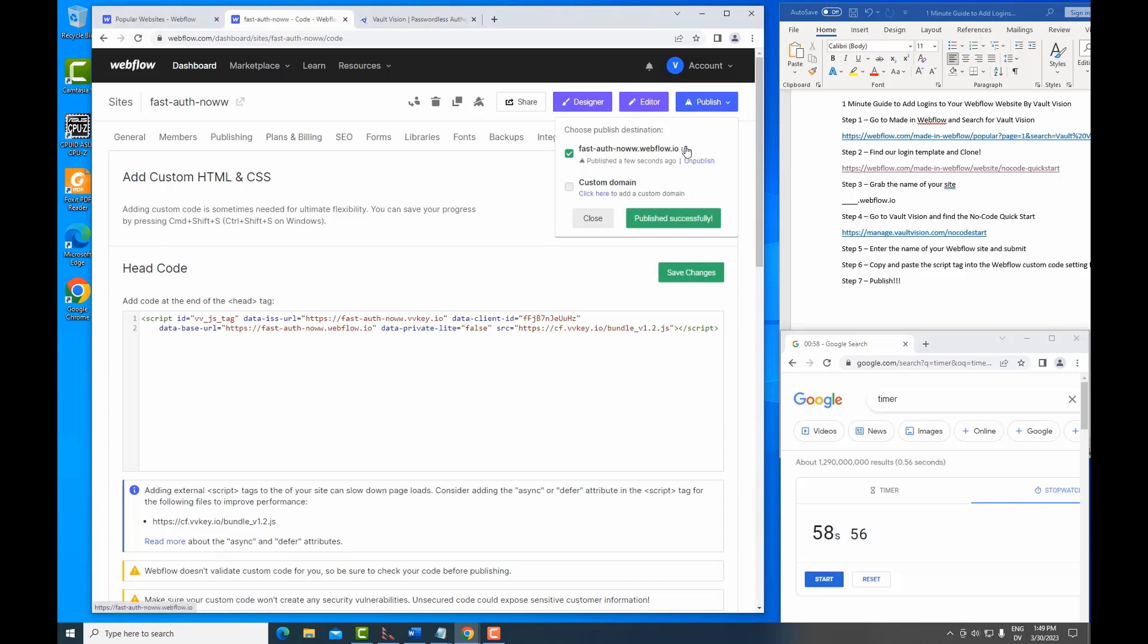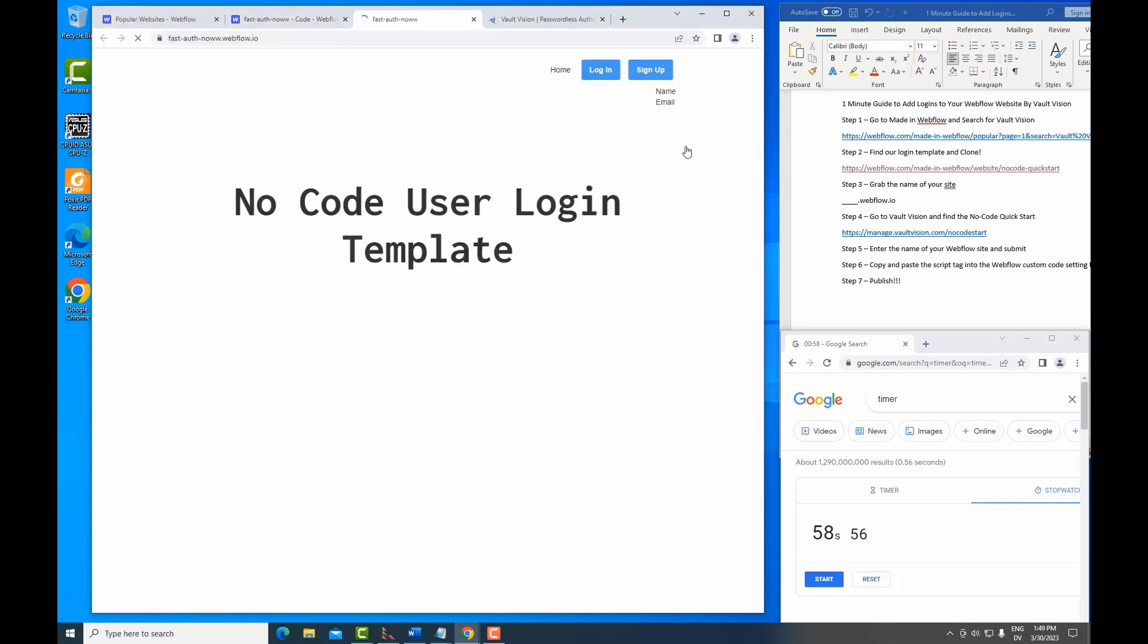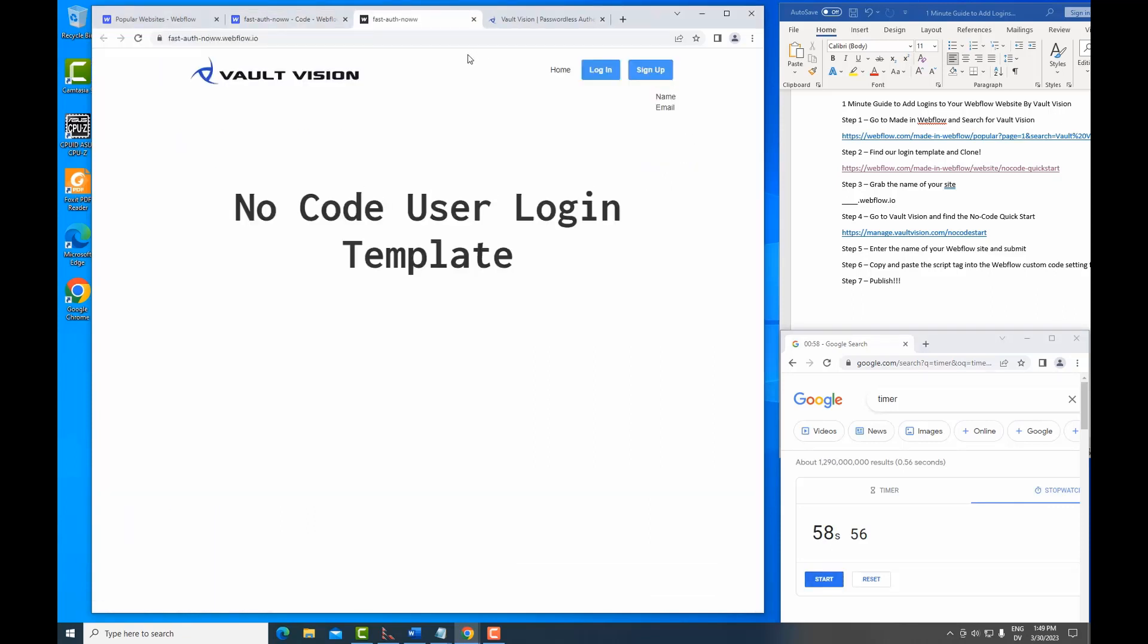So let's check out what it actually built. So this is the website that we've just published. And you can see it's got a login and a sign up button. So let's go ahead and sign up as a new user.